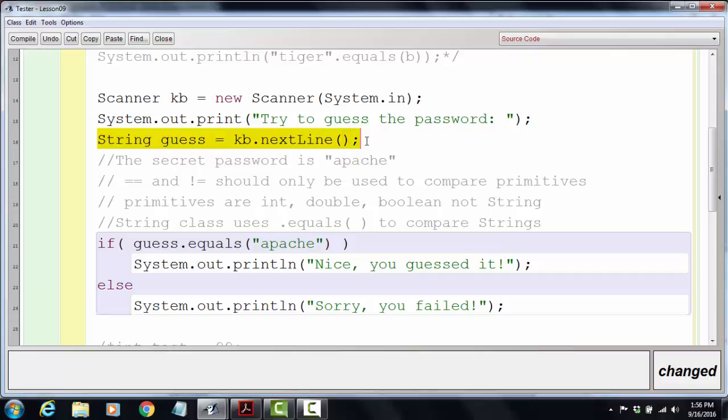The password is 'apache' - six lowercase letters. The catch is, I've used something called the .equals method. This is the proper way to compare strings. There are a lot of reasons for this.